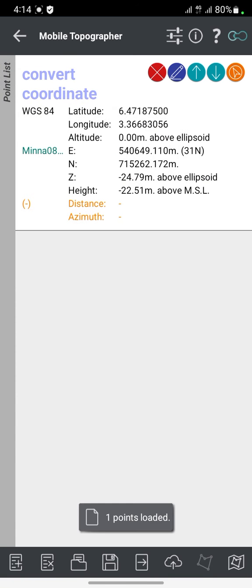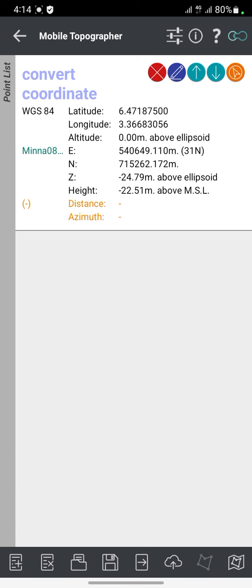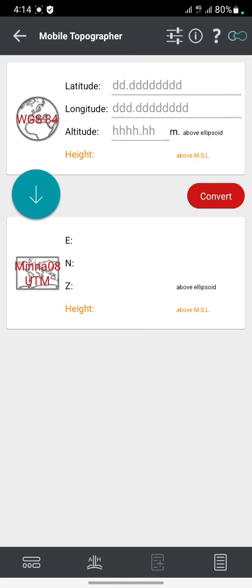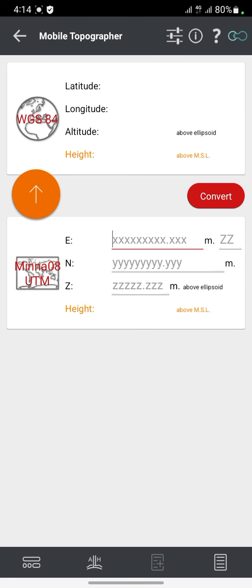Points simply means the number of saved data on the app — the point values of what you've picked so far. For Converts, when you click on Converts — I've shared a video on that before — you can convert from Easting/Northing, which are your UTM values, to latitude and longitude.